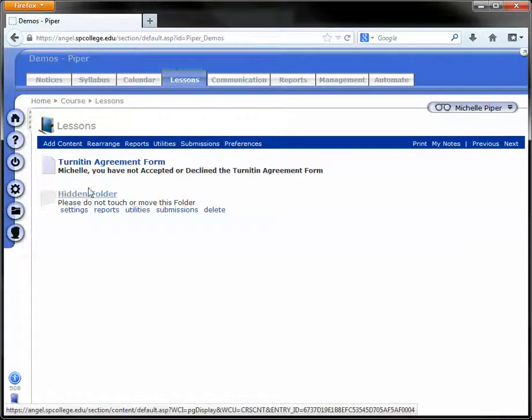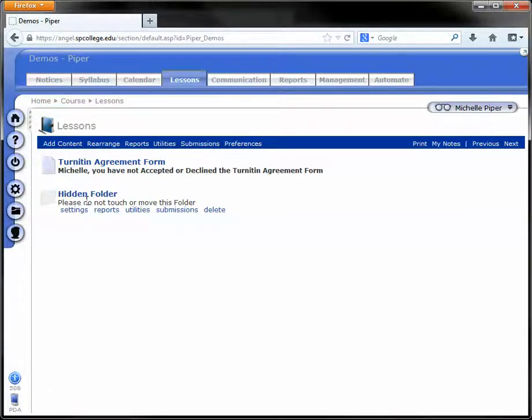You can rearrange this content so that the hidden folder appears below the content for your course.